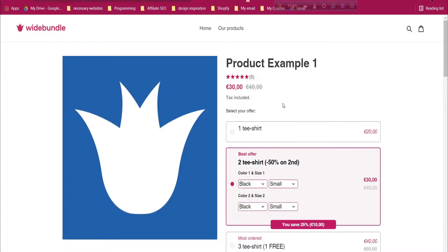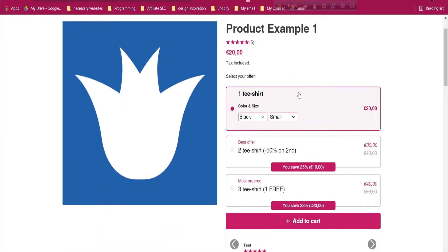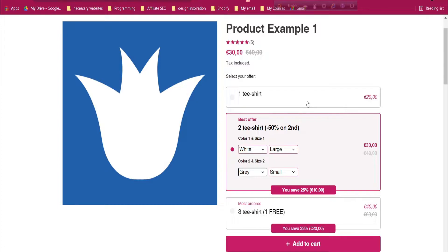Bundle offers let customers come to our product page and choose quantities. For one product they can choose white color and large size; for a second product they can choose gray color and small size. Buying one gets 40% discount, two gets 60%, and three gets 70% — giving more discount as they increase their order quantity, which also attracts people to buy more for friends and family.